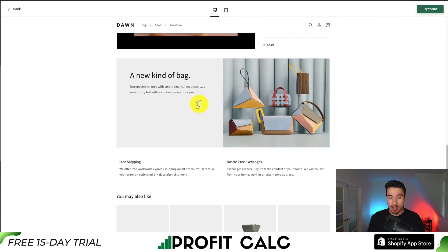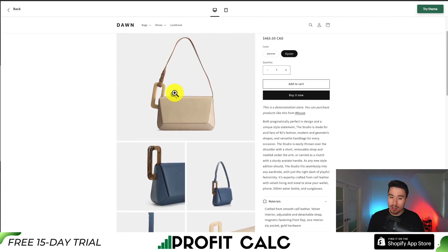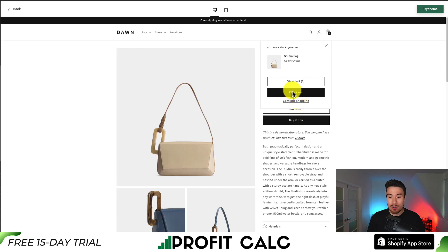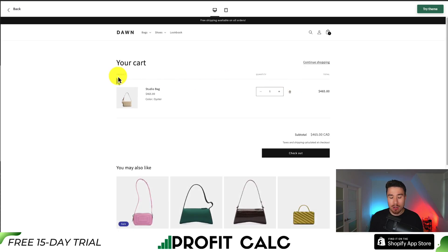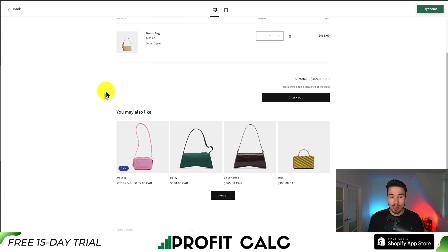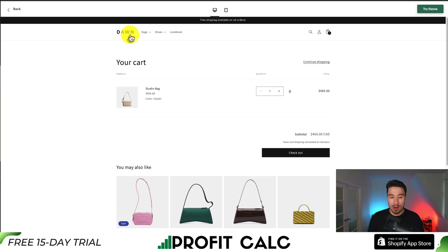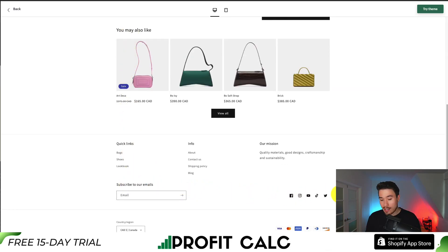You can add more details to the product page as well, besides just the description and the images. If we add something to the cart and go to view the cart, the cart page looks good as well. It has footer links, newsletter subscribe options, and social media links.